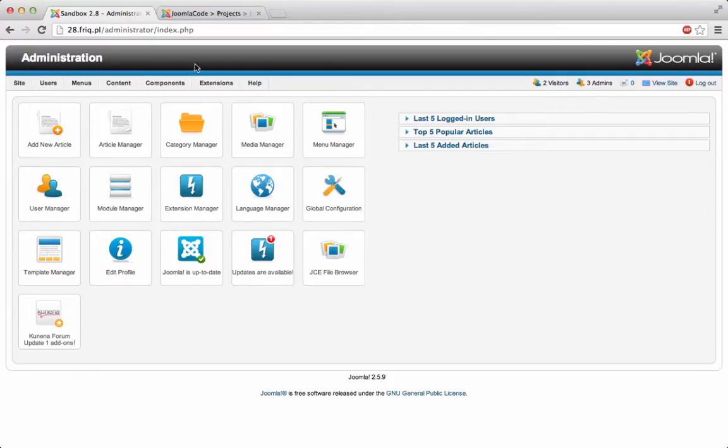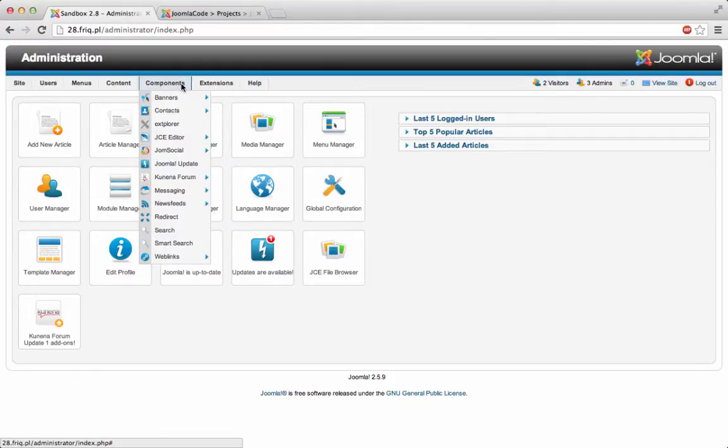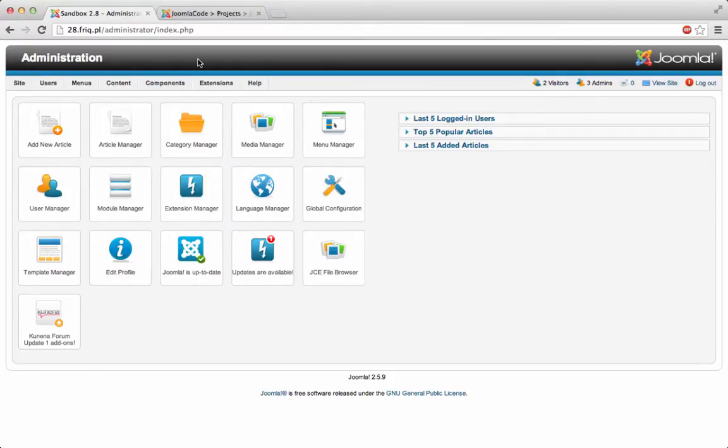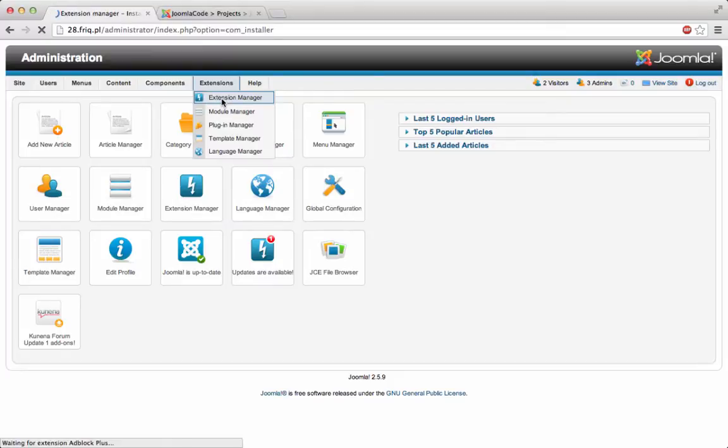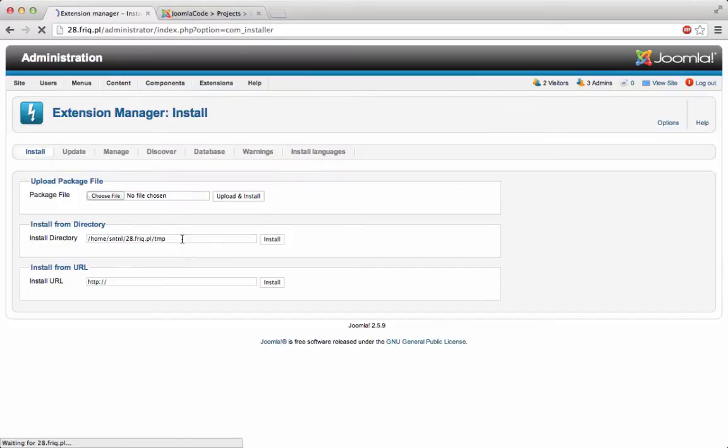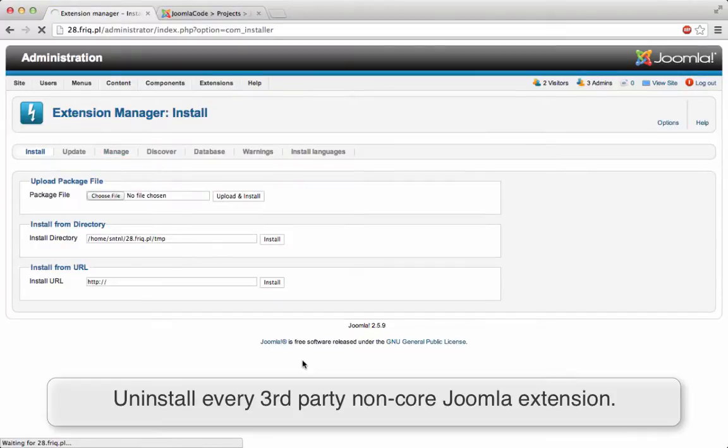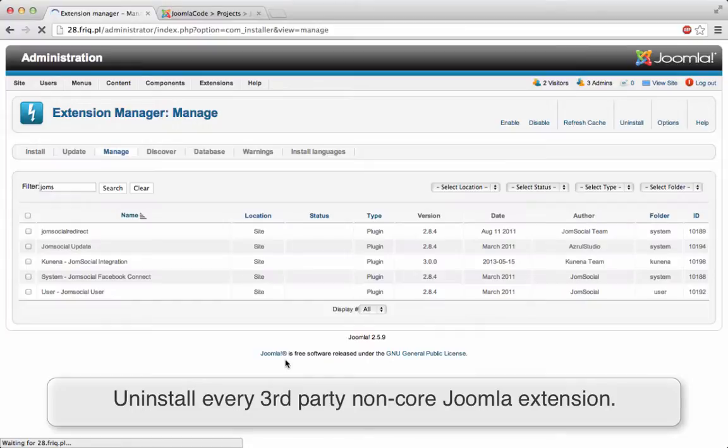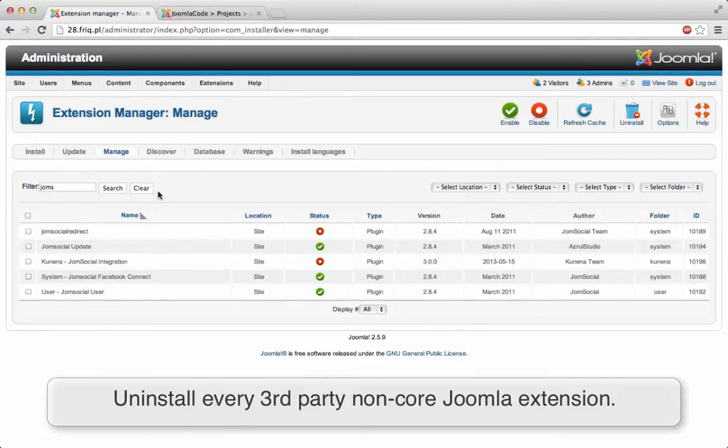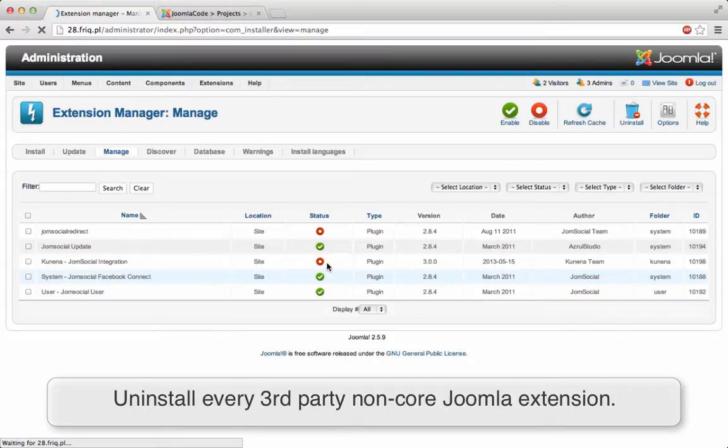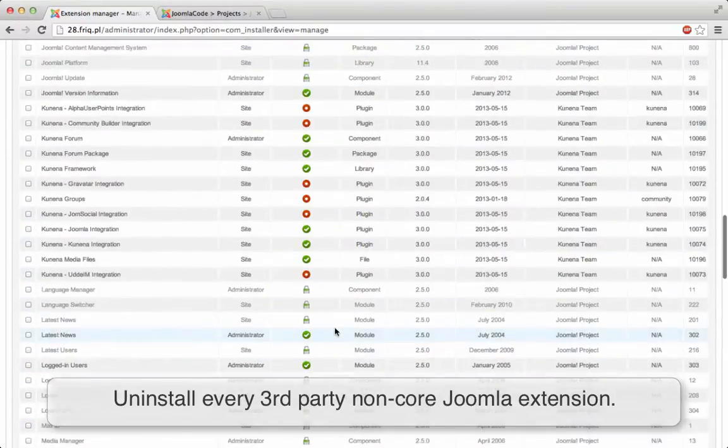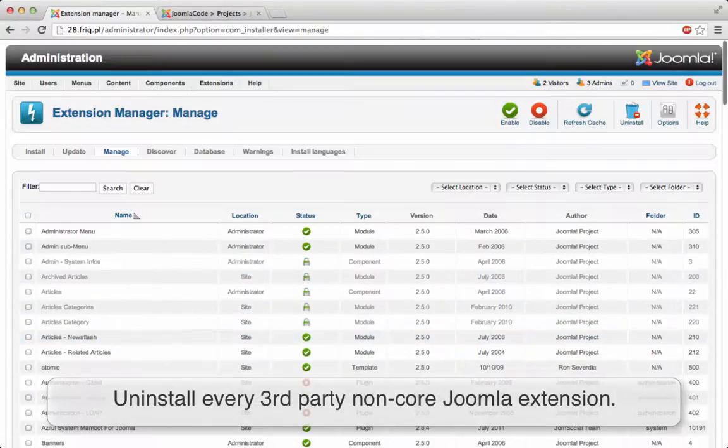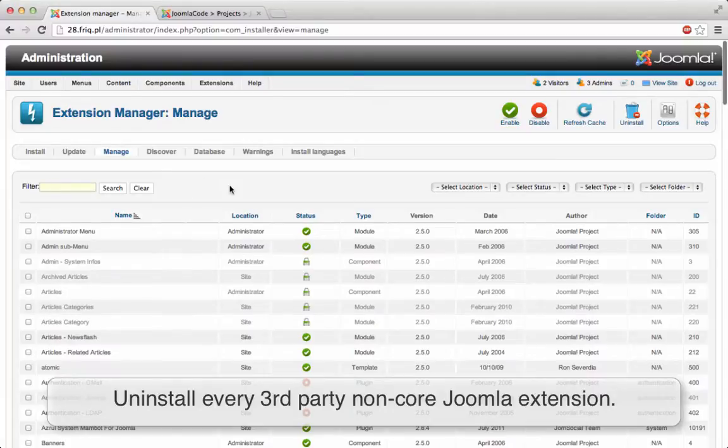So the first thing after the backup's done, as this is also a migration from Joomla 2.5 to Joomla 3, let's first get done with that. What you need to do is navigate to Extensions, Extension Manager, and Manage, and uninstall every single third party extension you may have installed on your website. So you have a whole list here of the extensions installed and I'm just going to use the filter to get rid of them real quickly.